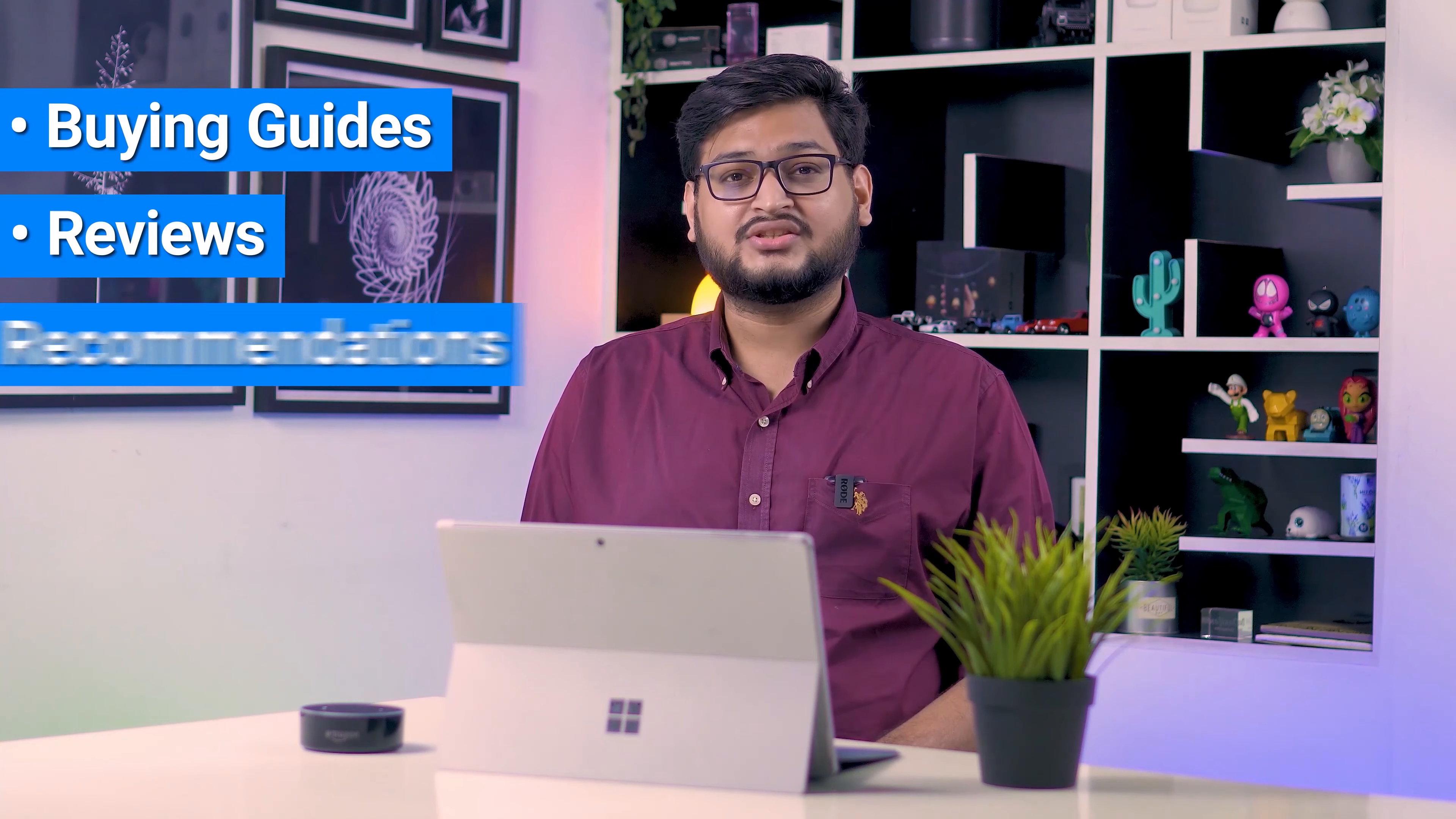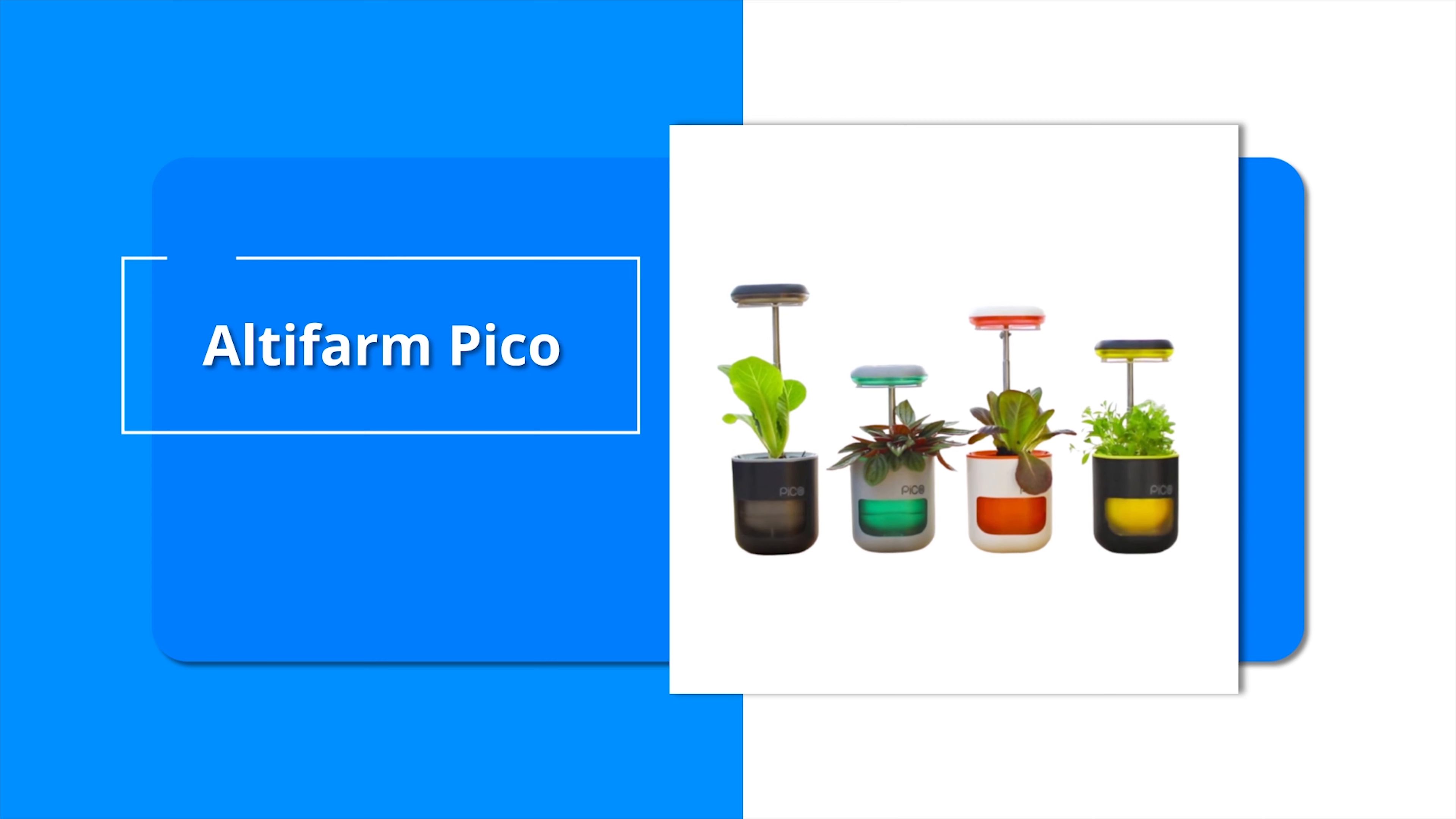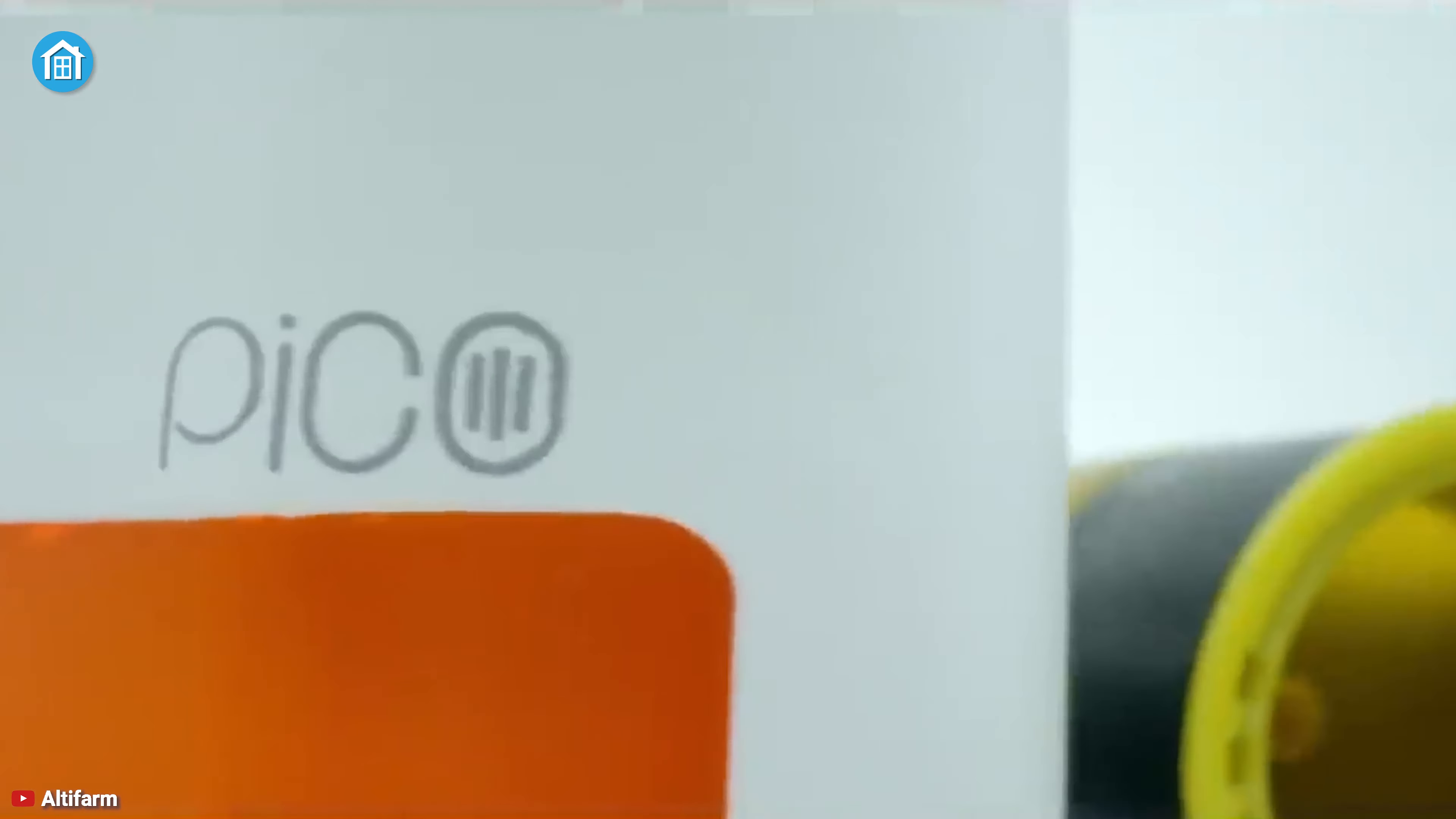Enjoy fresh basil with your food every day or fragrant jasmine at your desk as the Altifarm Pico helps you take the guesswork out of caring. Its high performance LEDs from Osram Pico can replace the sun entirely and let you grow plants year-round indoors.